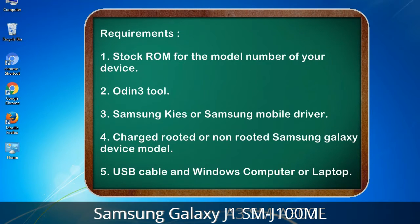Requirements: 1. Stock ROM for the model number of your device. 2. Odin 3 tool. 3. Samsung Kies or Samsung mobile driver. 4. Charged rooted or non-rooted Samsung Galaxy device. 5. USB cable and a Windows computer or laptop.